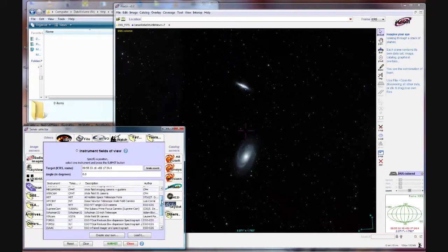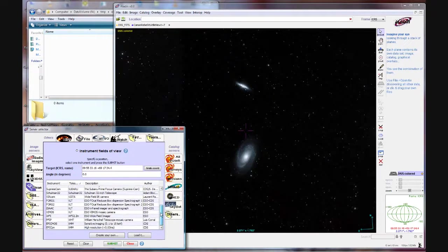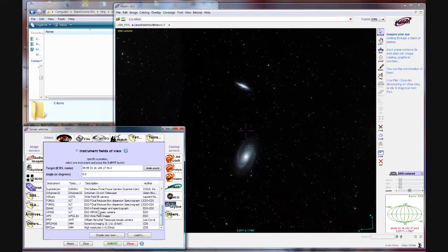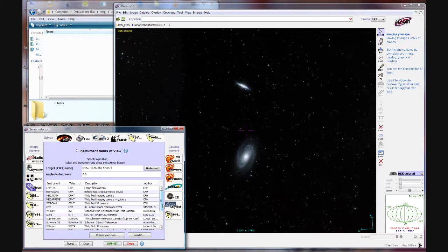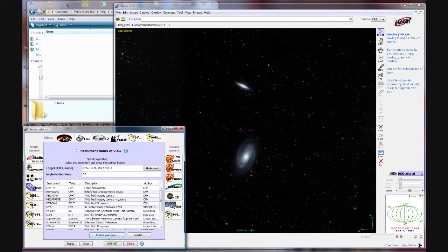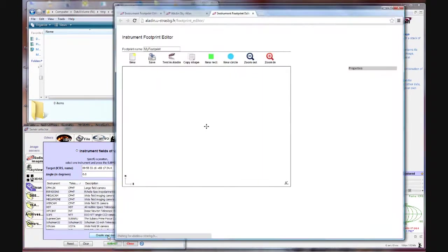And below it are a list of instrument setups that Aladdin already knows about but as you can see these are mostly professional telescopes. We need to create a custom configuration for our telescope CCD combination and that's what this option right here where it says create your own. So you can click on that.